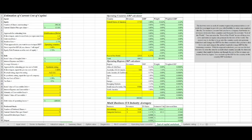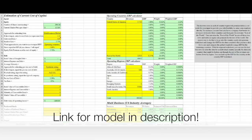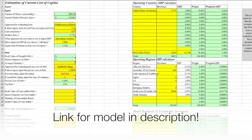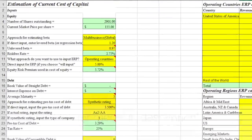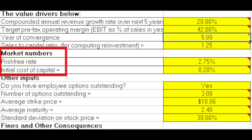It's interesting to compare my model with Professor Damodaran's model from the Stern School of Business at New York University. This is 50% of the first Excel sheet of Professor Damodaran's page — inputs, inputs, inputs, discussions, and then some very important inputs that consider market numbers: the risk-free rate and the initial cost of capital.